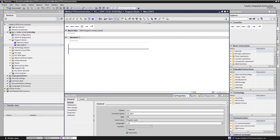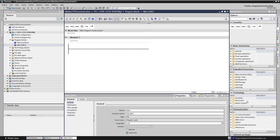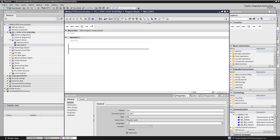Let's change the IP address. Under instructions, open the communication tab. As the PLC will be the master — another terminology: client — we will insert the MB_CLIENT function.